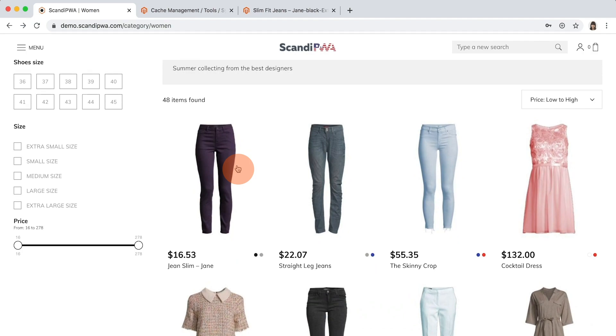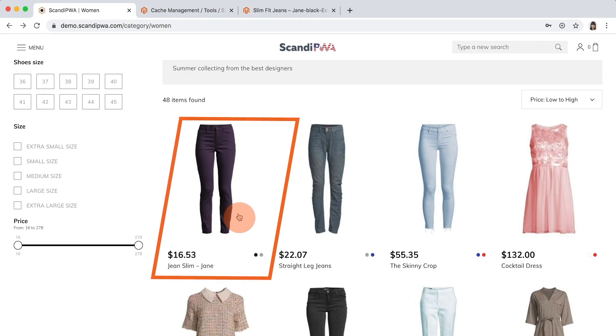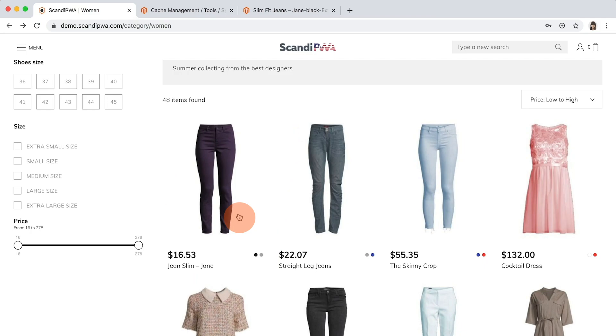As you can see on the product card, we have a color swatch preview, price, product name, and image, but you can also add any attribute to be displayed under the product name.